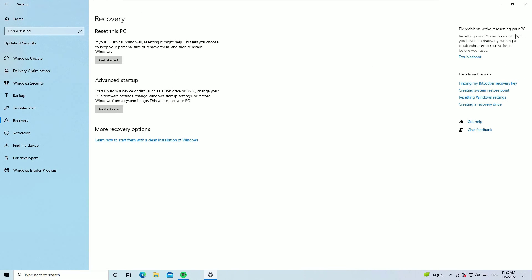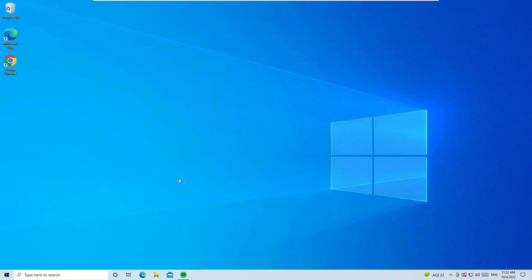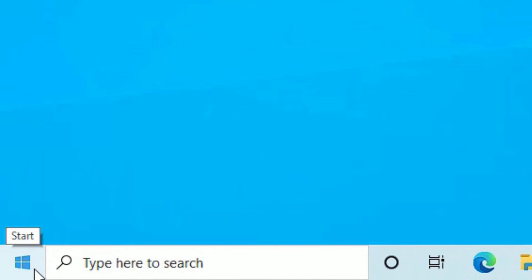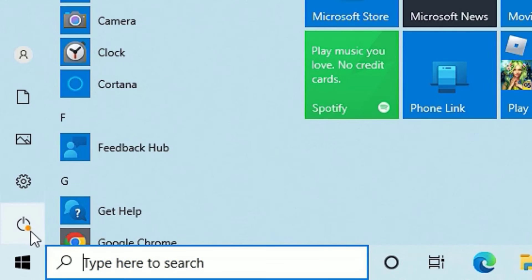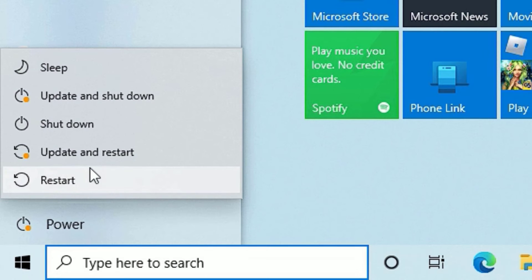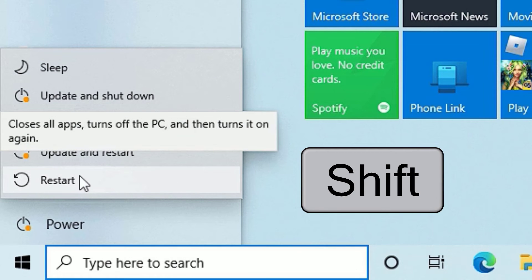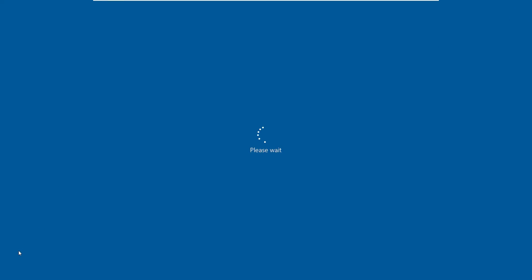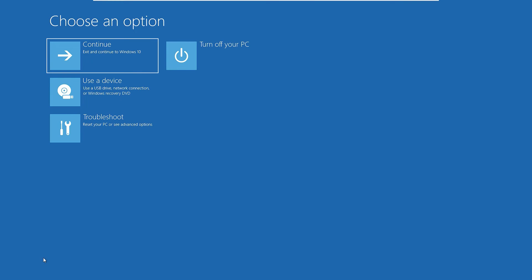Now let me show you another method to reset your PC. Click on the Windows Start icon, then click on the Power option. There you will find Restart. Just keep holding the Shift button and then hit Restart. By pressing Shift and selecting Restart, you will end up with the advanced menu.